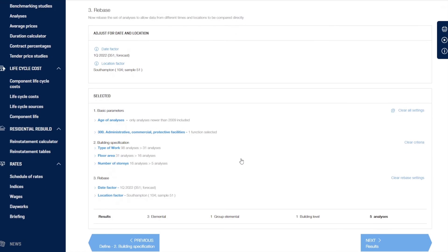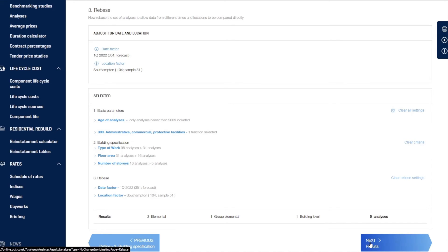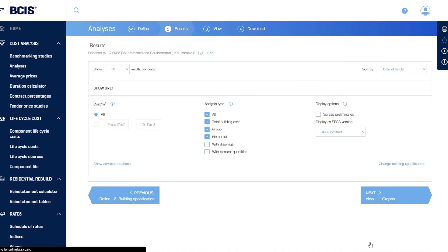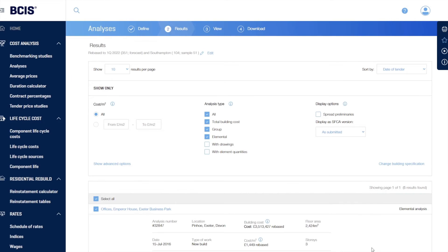We can now see the basic parameters that we've selected. And we can see at the bottom the results we're going to get: five projects — one at building level, one at group elemental level, and three at a full elemental breakdown. As we click next, we get those results.